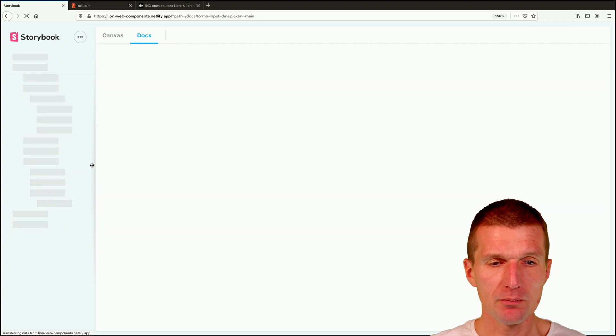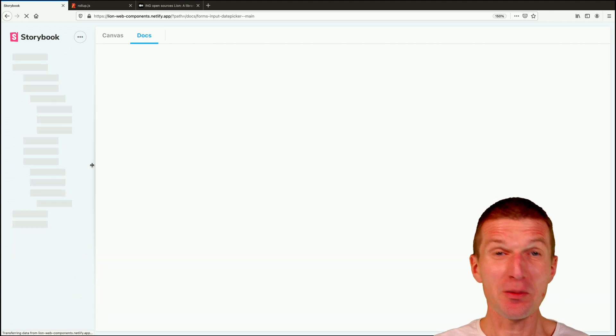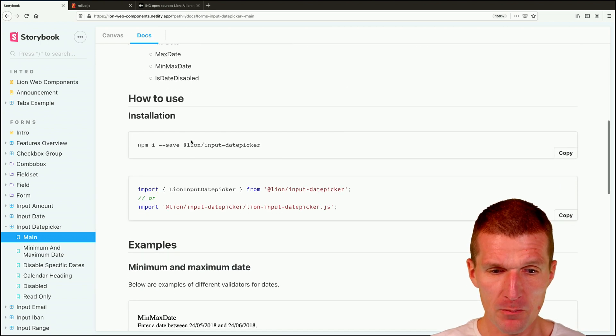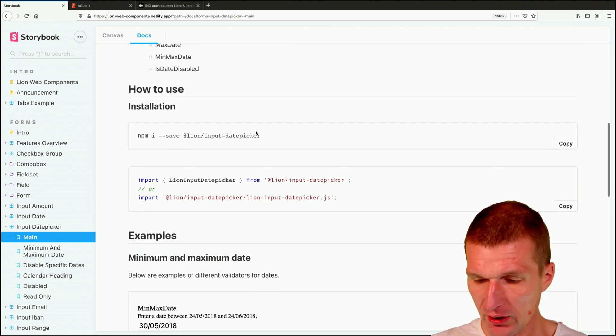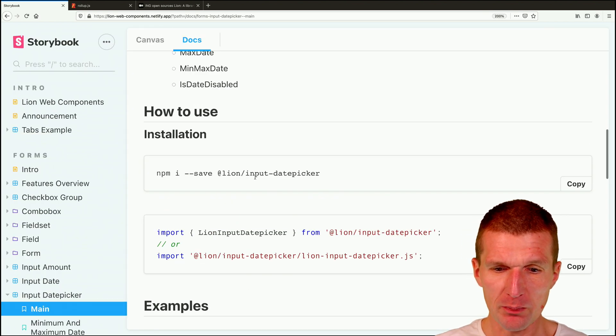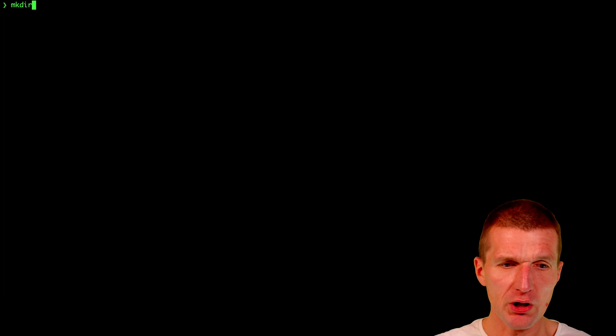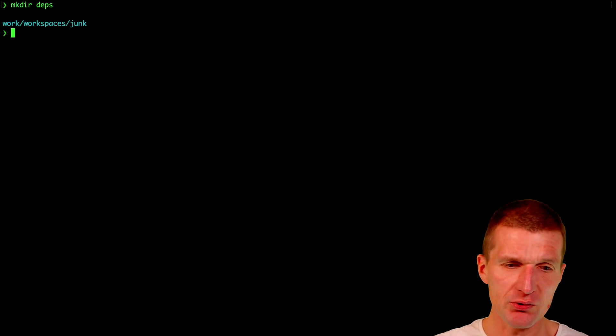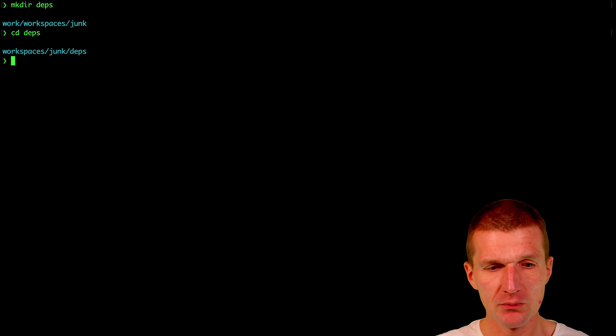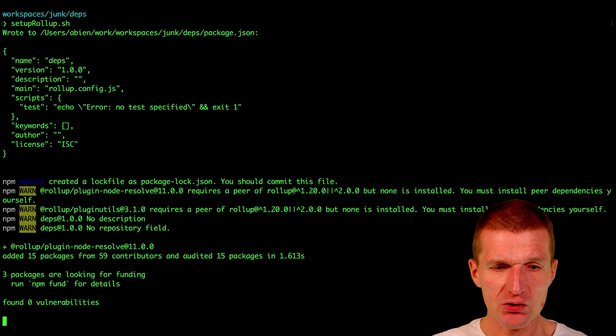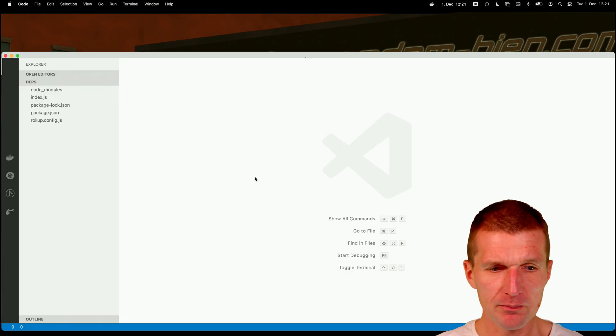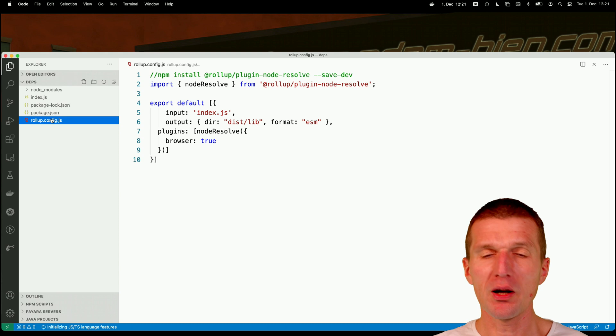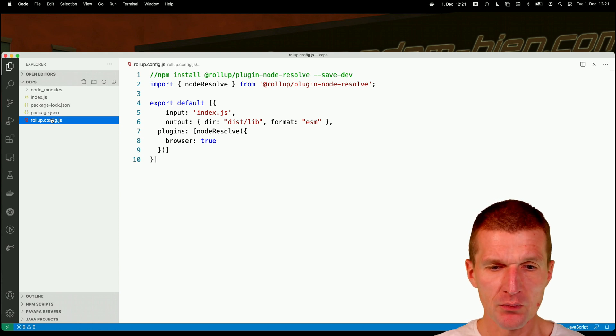It takes a while until the serverless application boots but now it's so far and I can actually use it directly. So I will have to install the date picker. What I would like to do is create an empty folder or project called DEPS, switch to the folder and I created a small script setup Rollup. What it just does it says npm init -y and it copied the Rollup file as an input here.